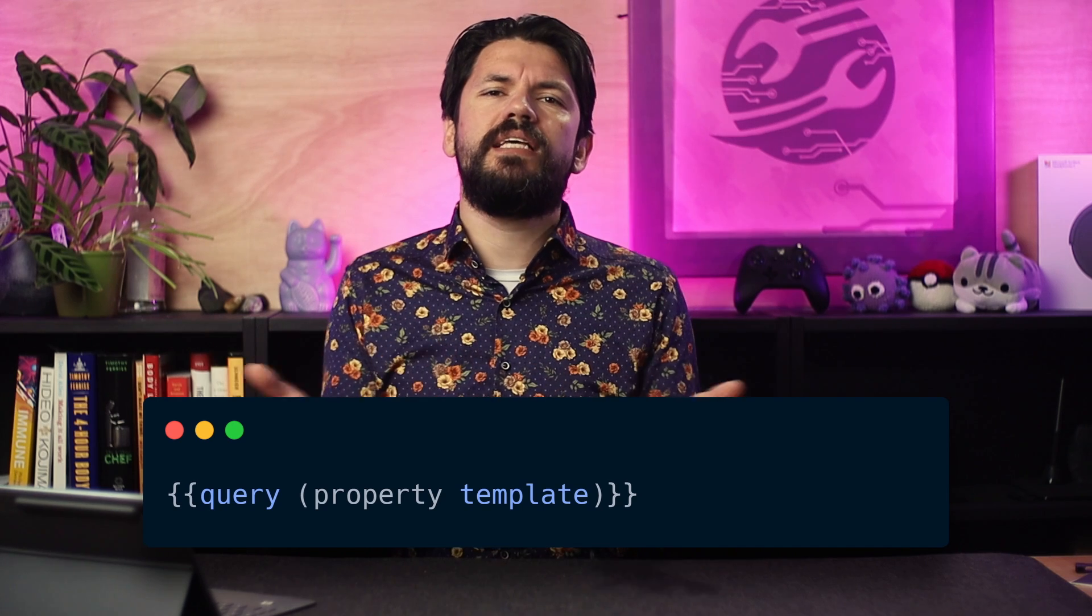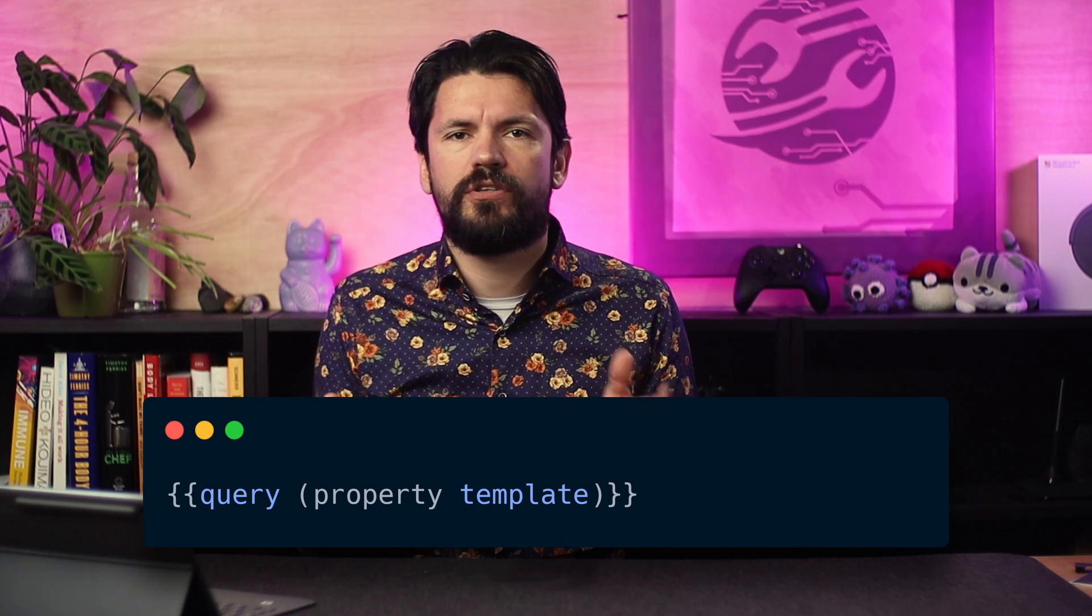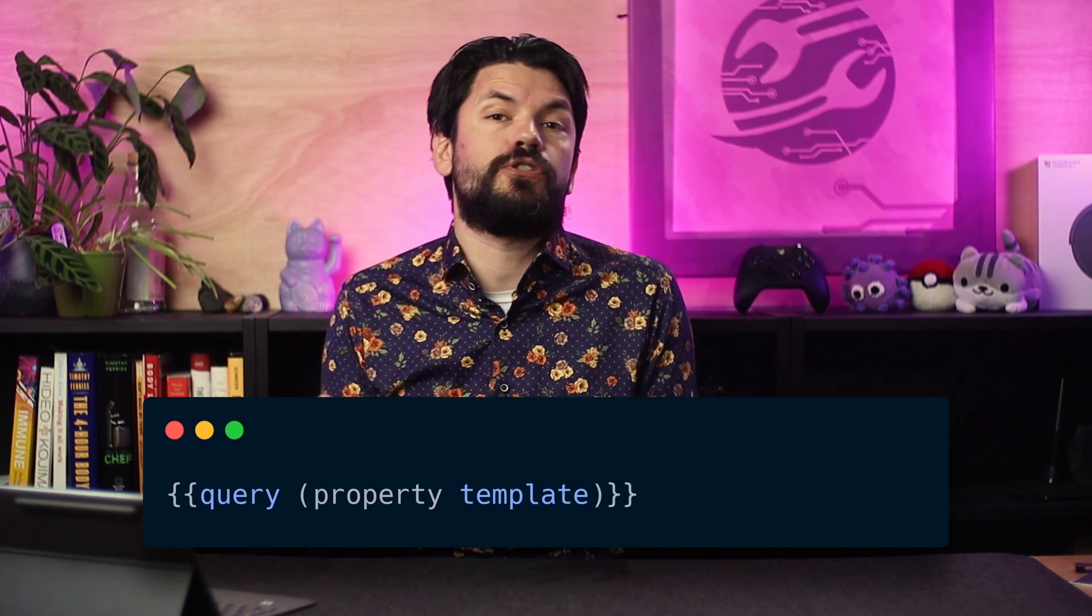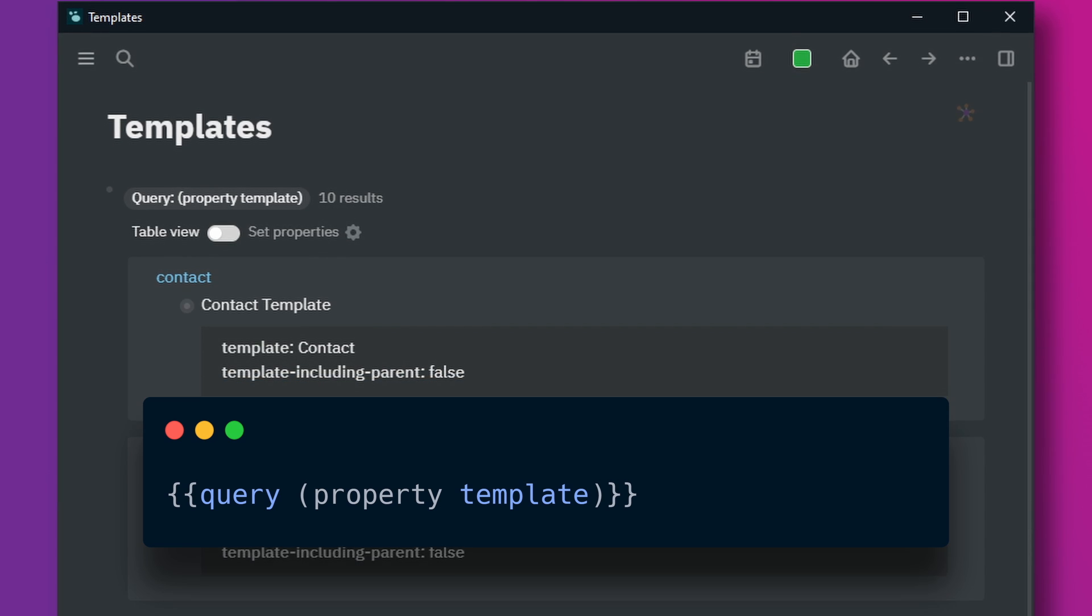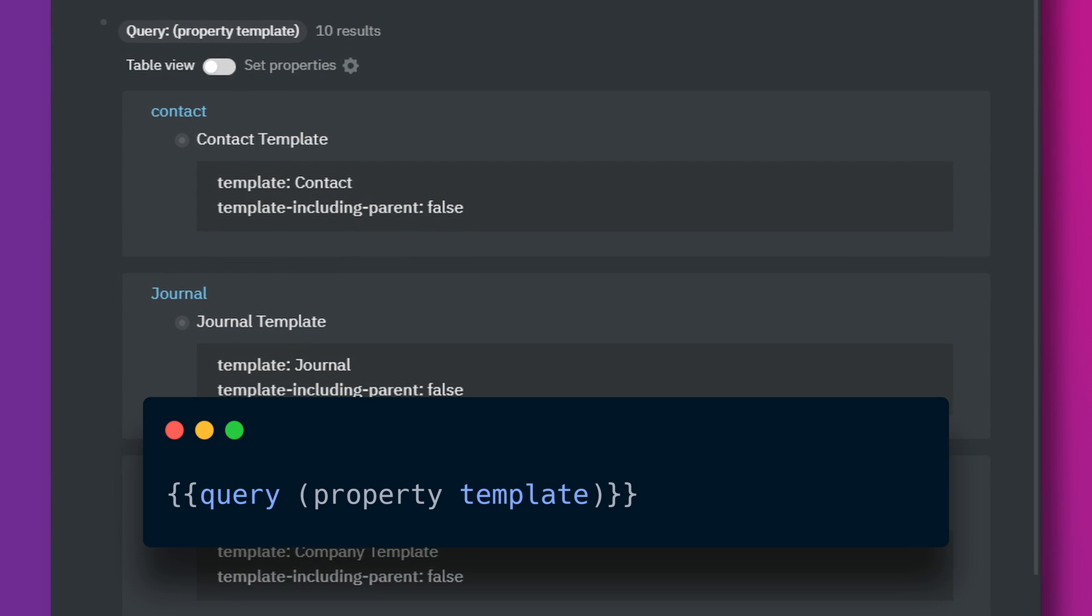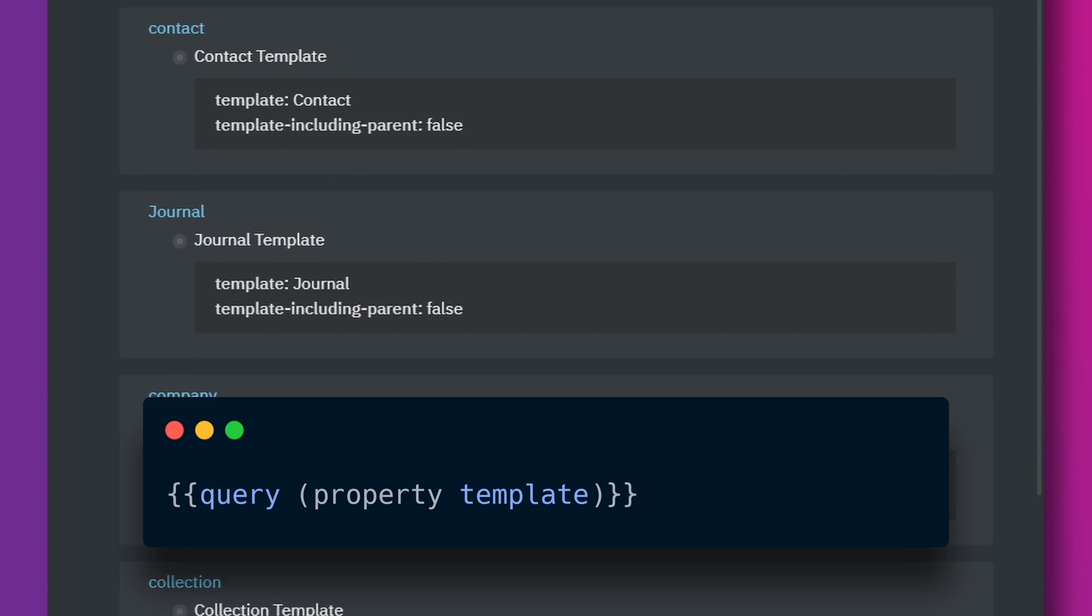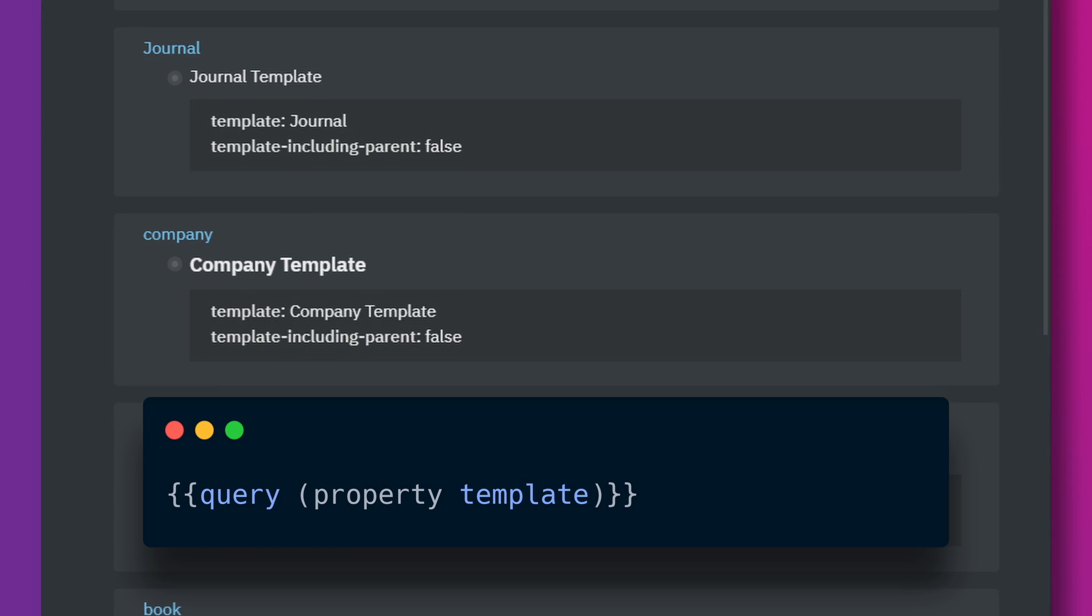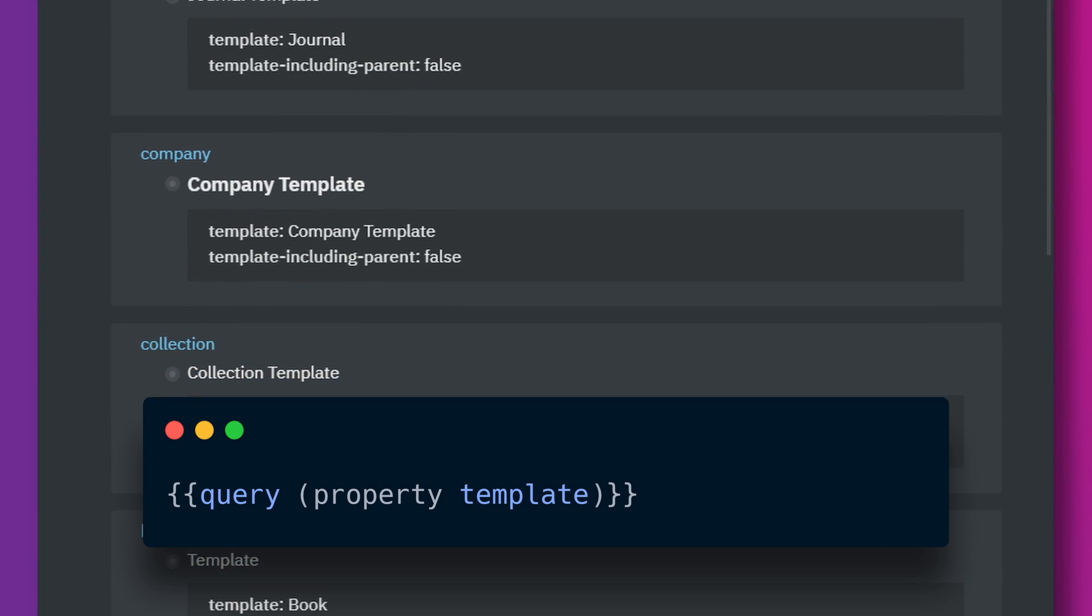Luckily all templates have a template property. So it's easy enough to tell LogSeq to fetch it for me using the property option and searching for template. Instead of keeping all my templates in one place I just have one place where LogSeq collects all my templates saving me a lot of work.